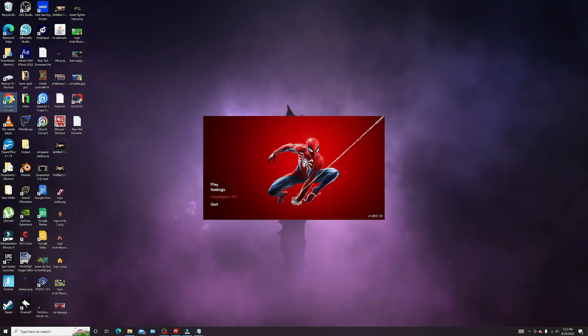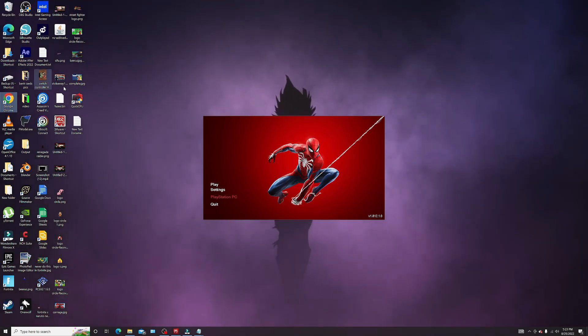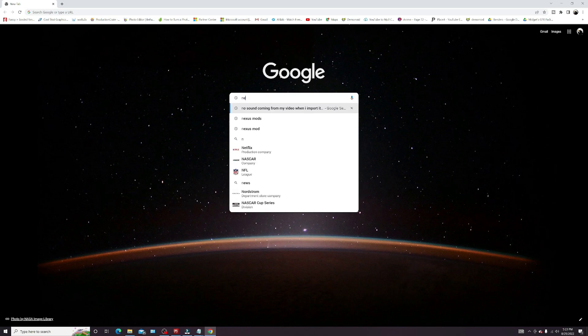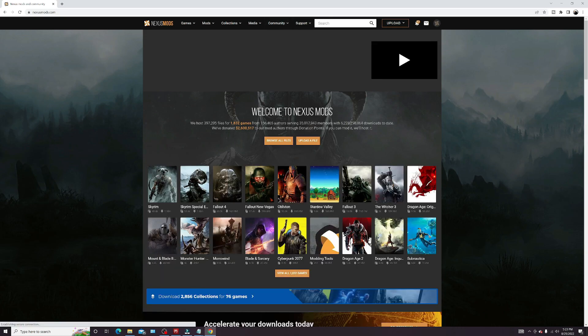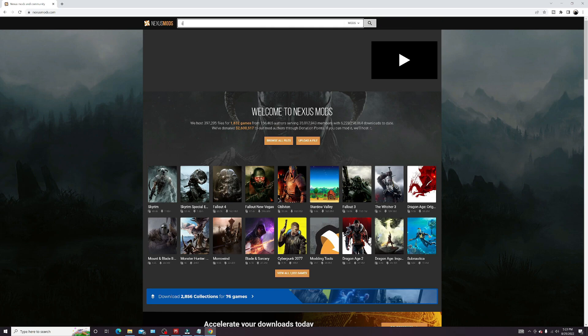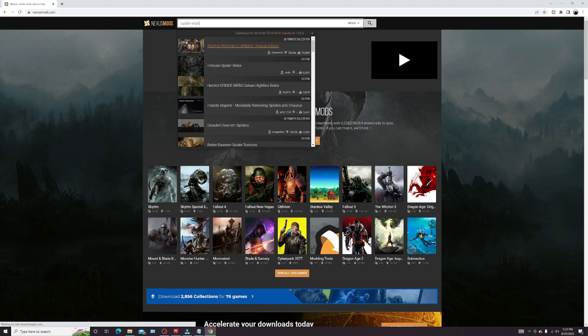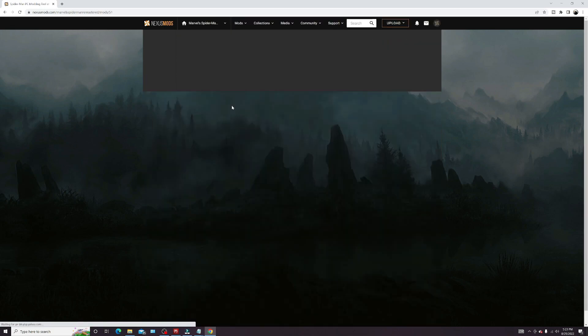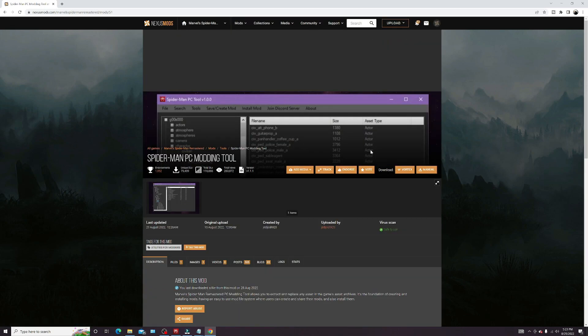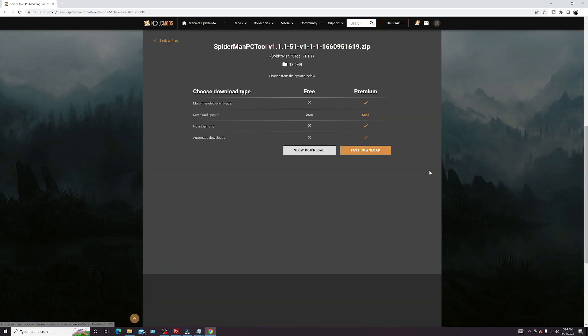First thing you want to do is head over to Nexus Mods. You're gonna want to create an account so you can download these mods — it's free, everything on here is free. Just type in Spider-Man and you want to download the Spider-Man PC modding tool. Click manual and we're gonna do slow download.